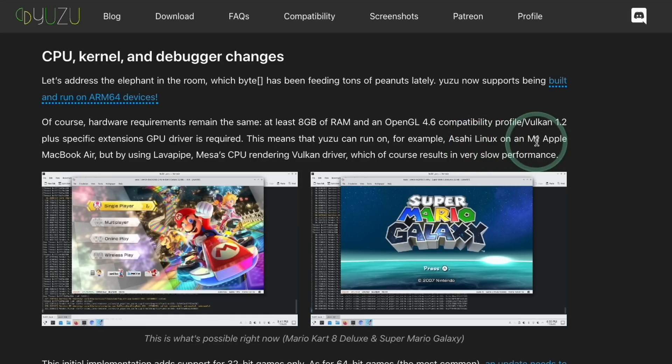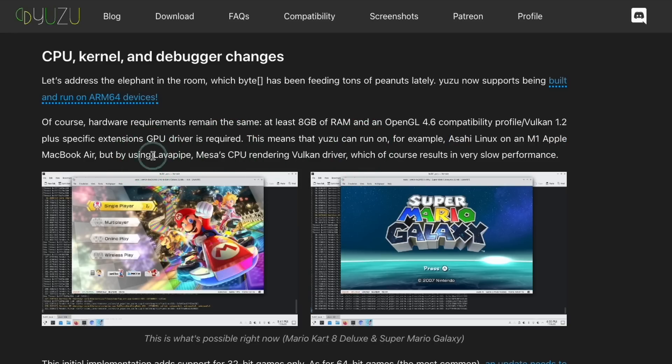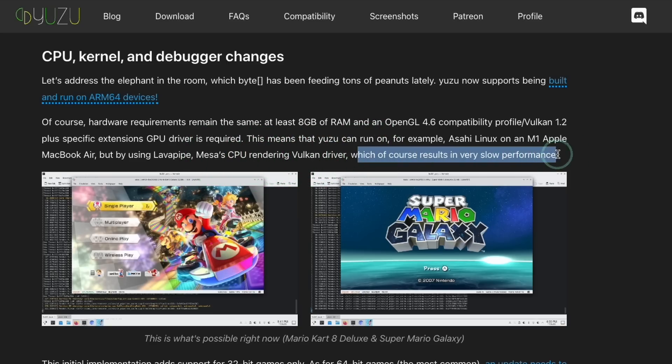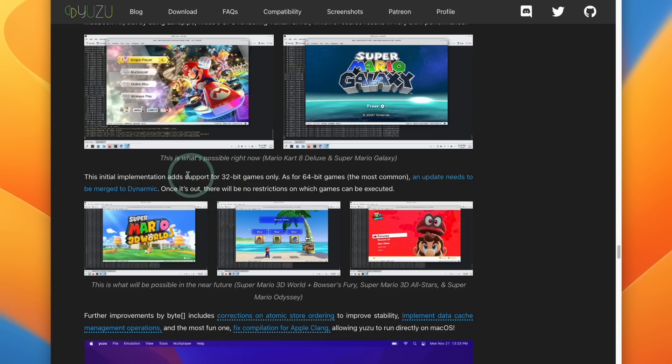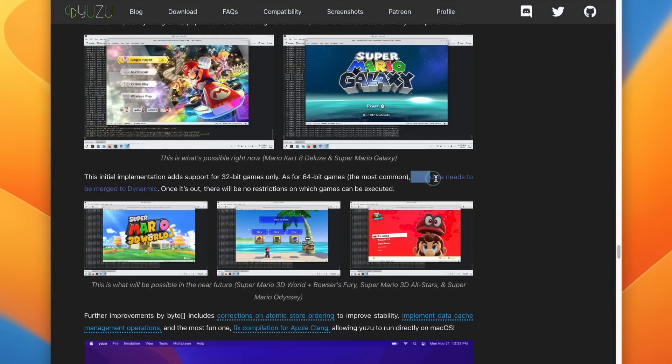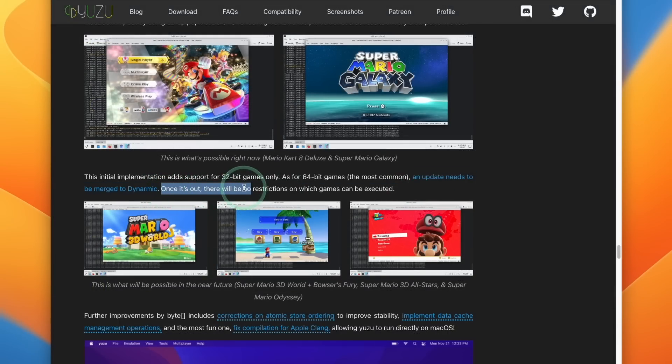And this is going to result in very slow performance. Furthermore, this initial build only supports 32-bit games. There's going to be an update for 64-bit games, which is the majority of Nintendo Switch games. However, an update needs to be merged. Once this is done, there's going to be no restrictions on which games can be executed.